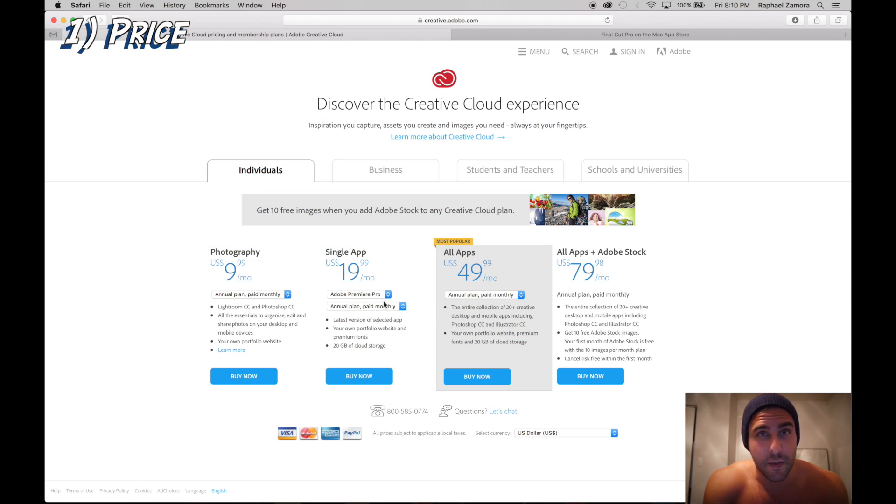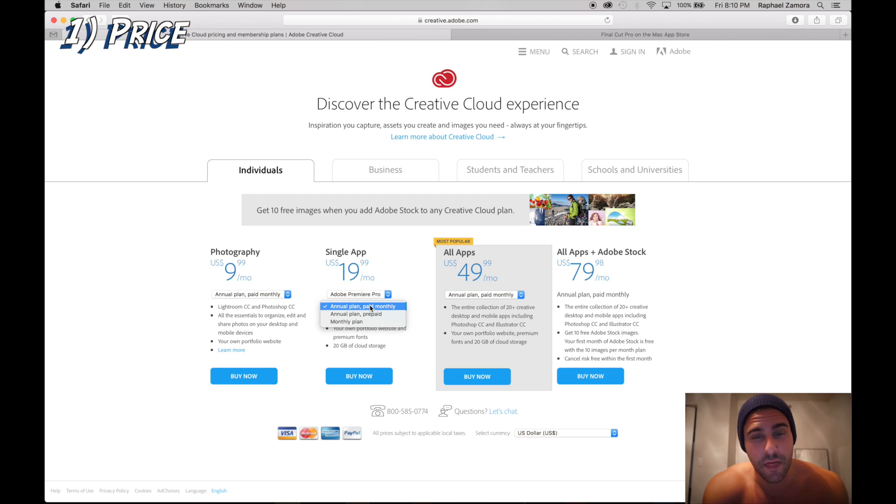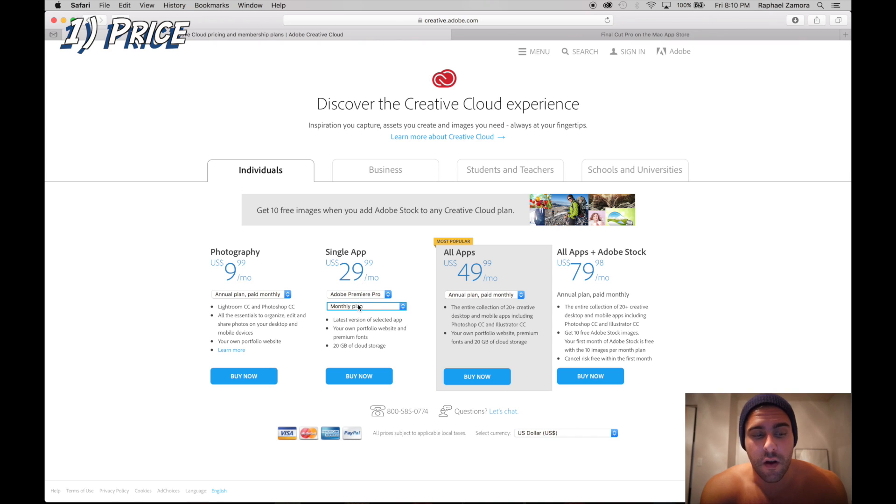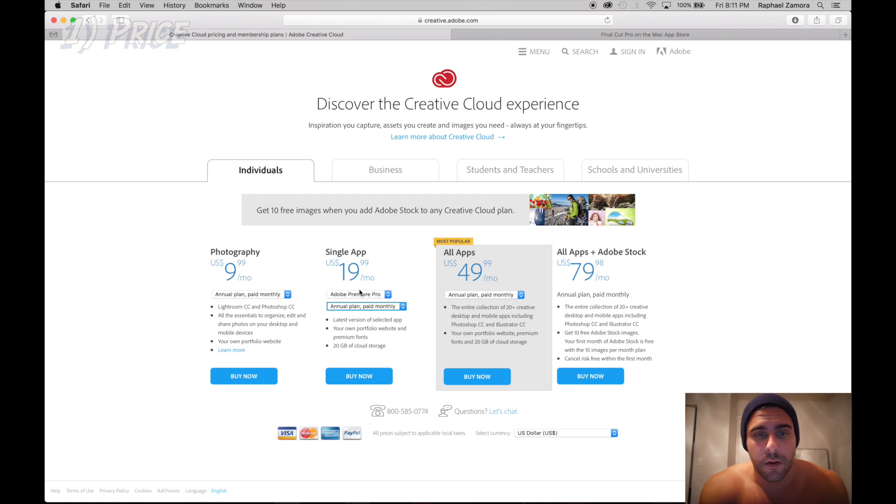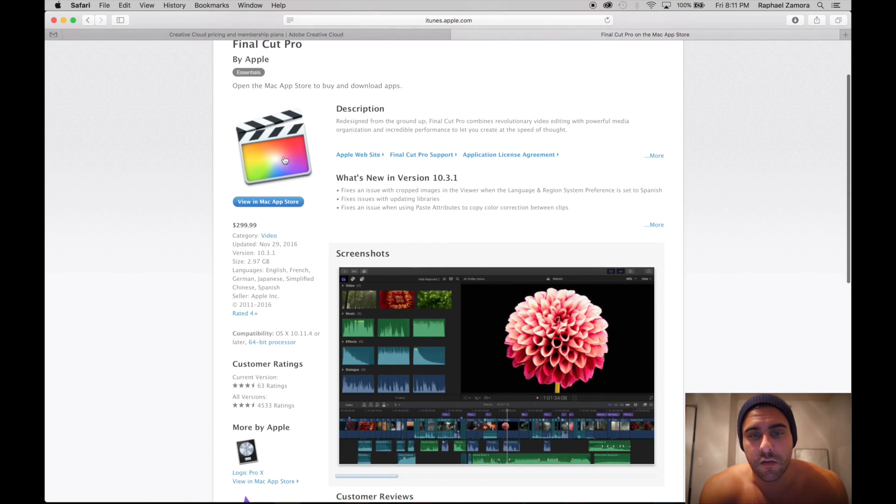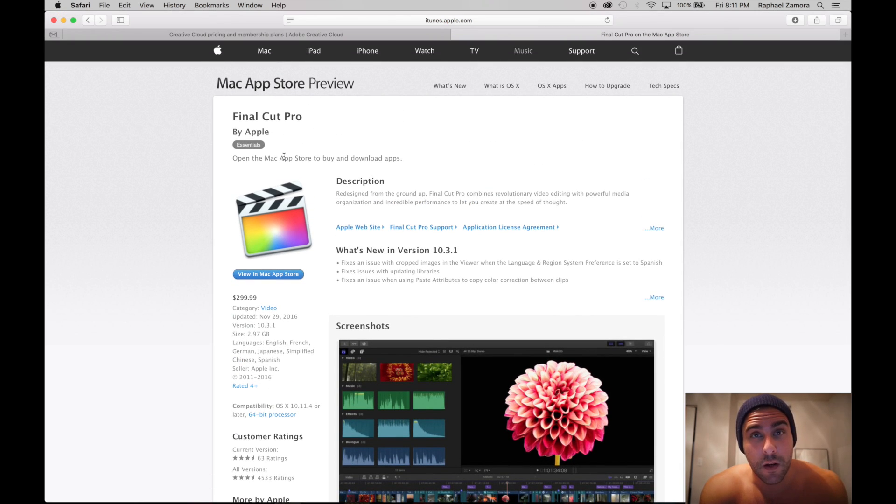First things first, the price. Adobe is 20 bucks a month if you commit to a year, so about $240 per year, or $30 a month ongoing. Pretty affordable, nothing to really complain about.